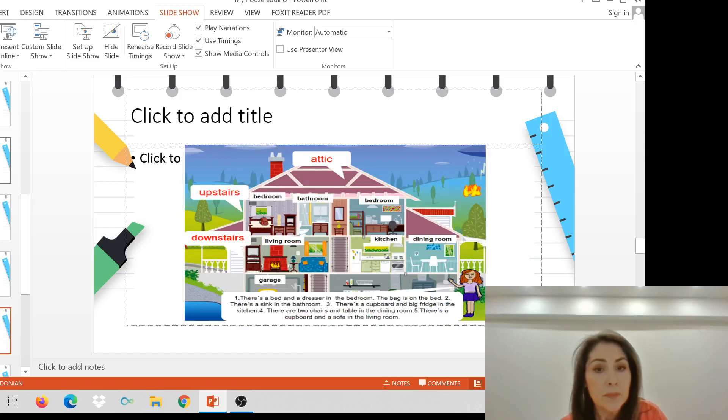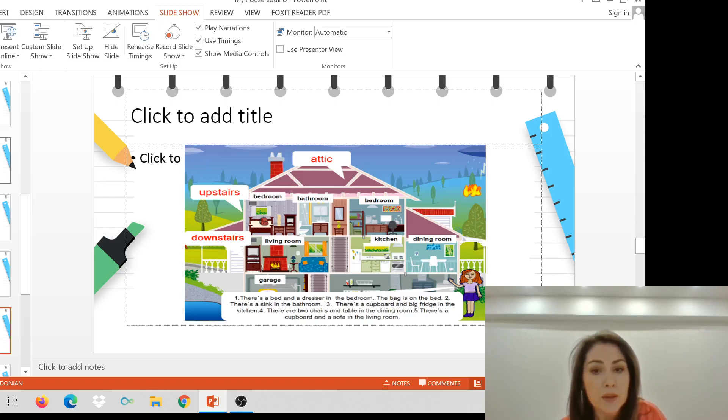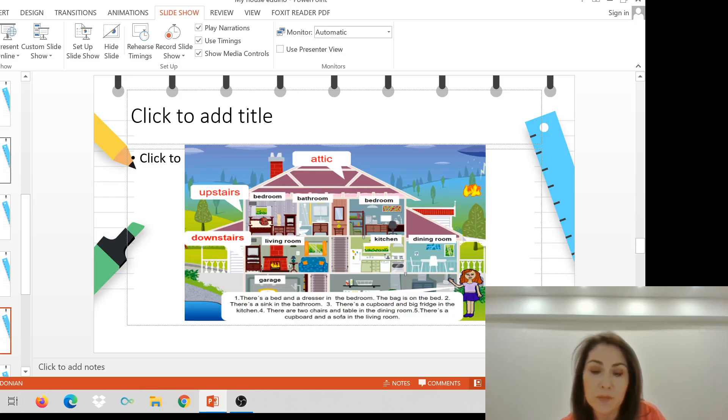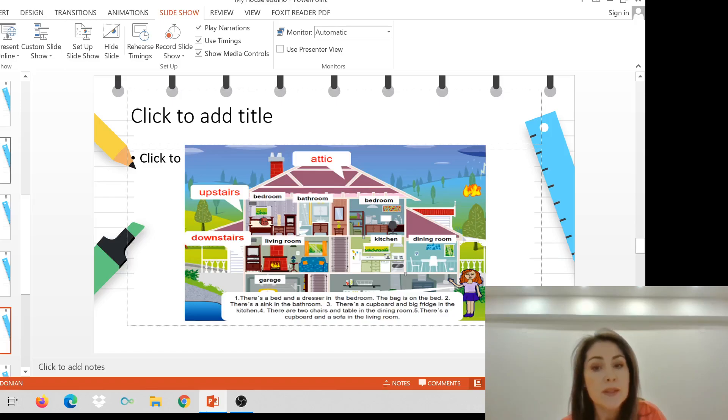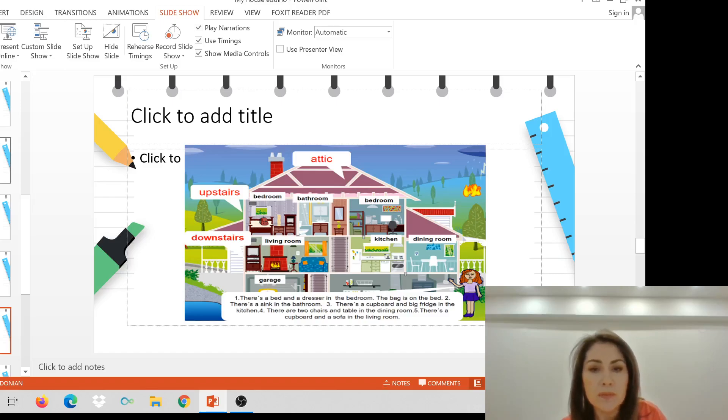This is my house. There's a bed and a dresser in the bedroom. Can you see it? The bag is on the bed. There's a sink in the bathroom. There's a cupboard and a big fridge in the kitchen downstairs. There are two chairs and a table in the living room. There's a cupboard and a sofa in the living room. There's the attic. There's no one there.